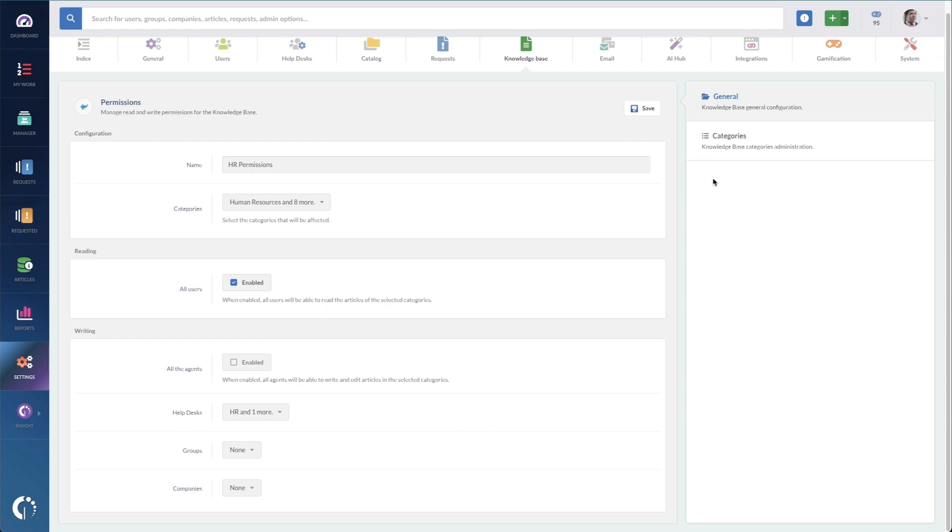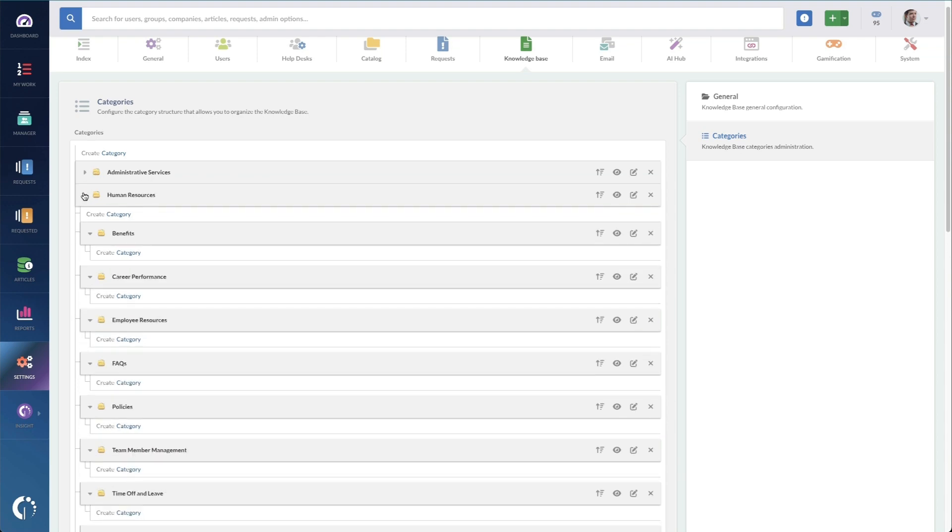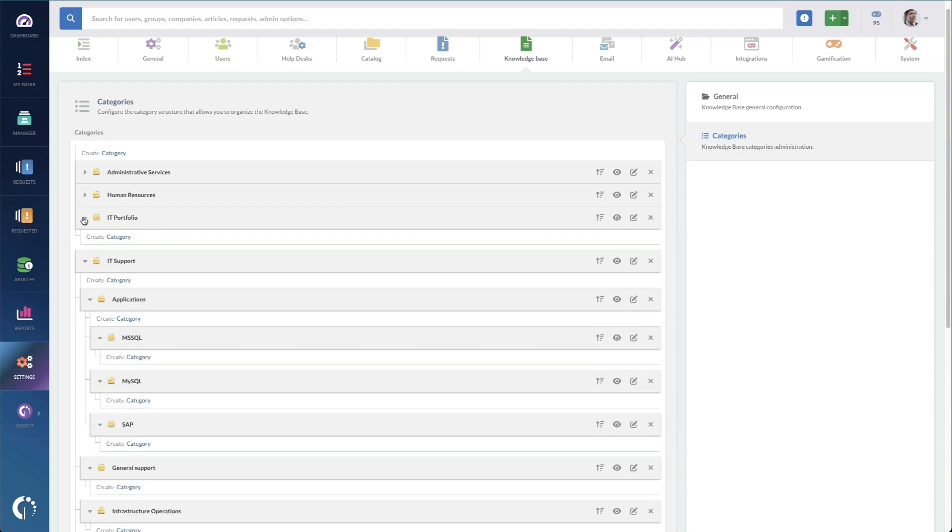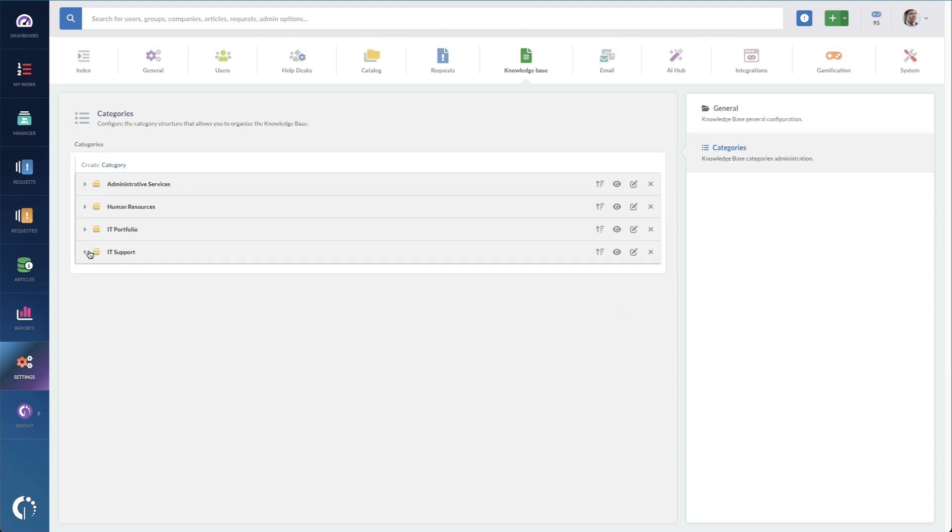The last setting we need to configure before getting started are the categories for the knowledge base. This will serve as the way that people poke through your knowledge base. It's the taxonomy, the categories and the hierarchy for your knowledge base articles. So this part is kind of a big deal. I highly recommend building these categories carefully and with your users, the people that are using your knowledge base.